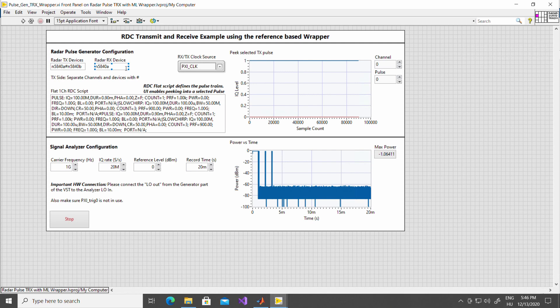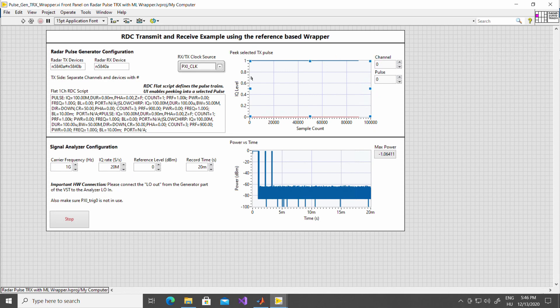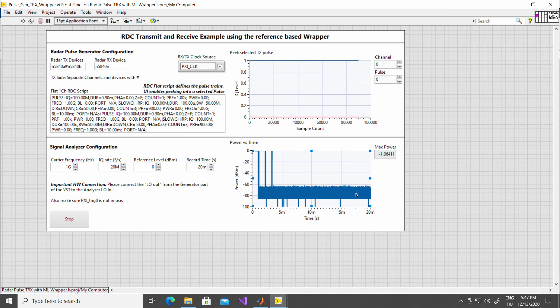Here, you can also set one device for receive. In this example, it's going to be channel zero. And we have to set, of course, a source for triggering. We can peek into the selected IQ pulses just to see the IQ value, because this is also part of the API, and the lower part is the signal analysis funnel. You can set the analyzer frequency, IQ rate, and here is the waveform to be seen.